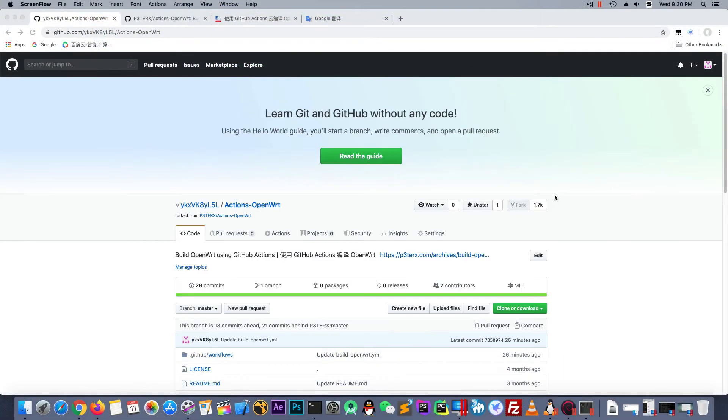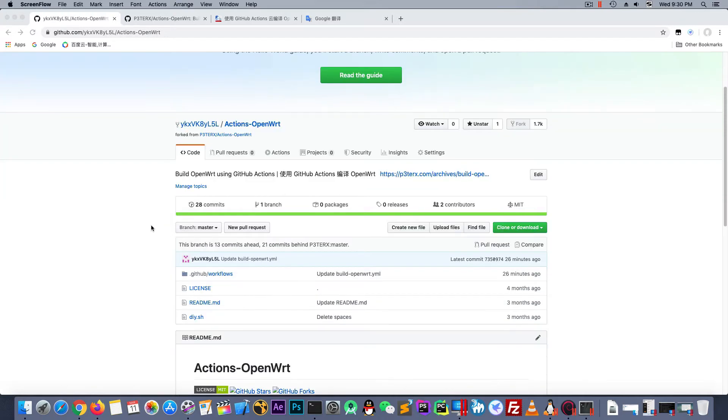Hello everyone! Today I will show you how to compile the OpenWrt just use a web browser. Ok, let's start.